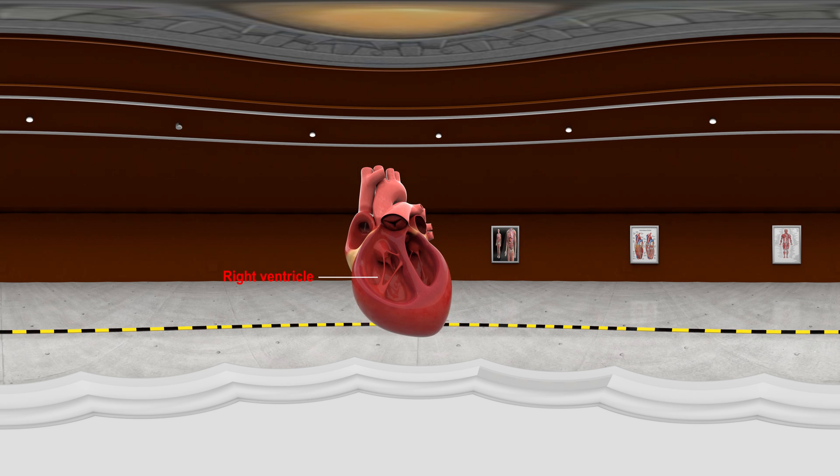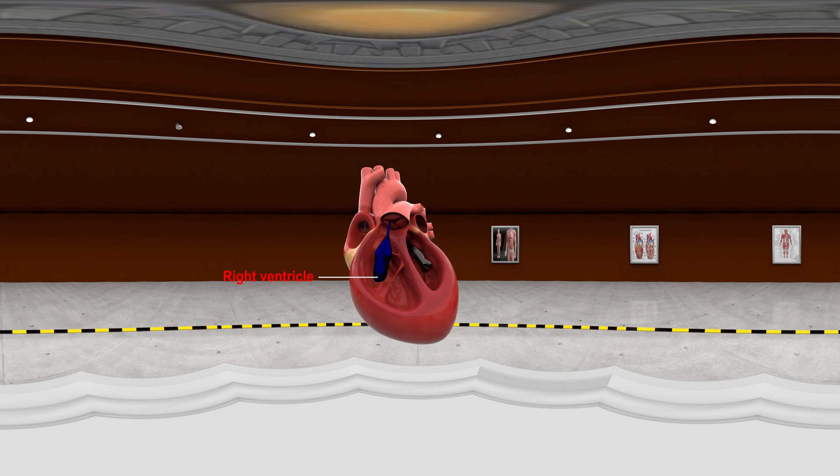Right Ventricle: It pumps deoxygenated blood into the pulmonary artery.